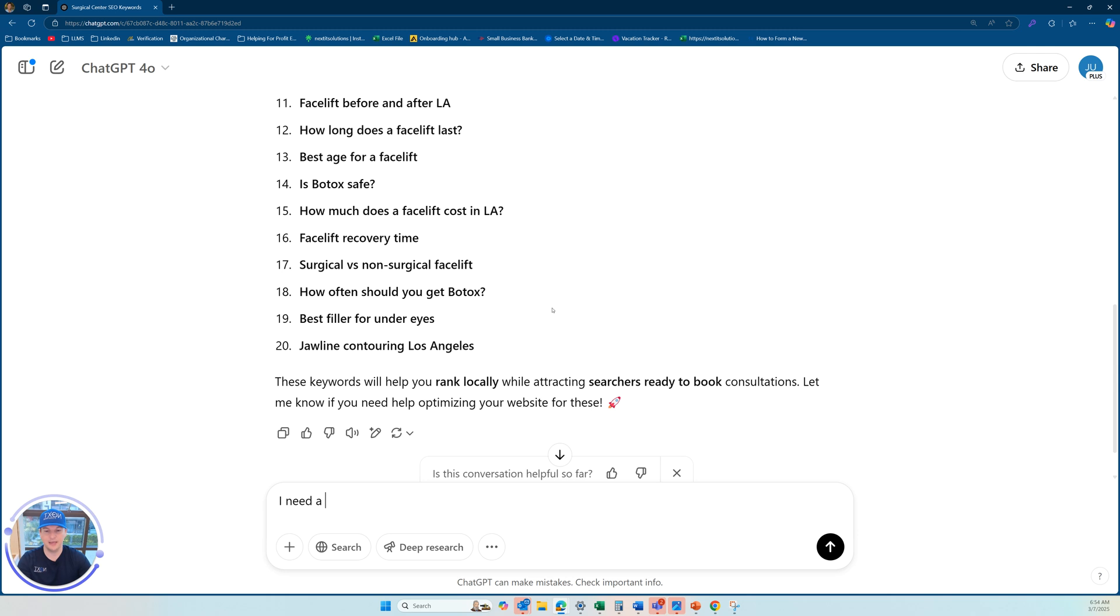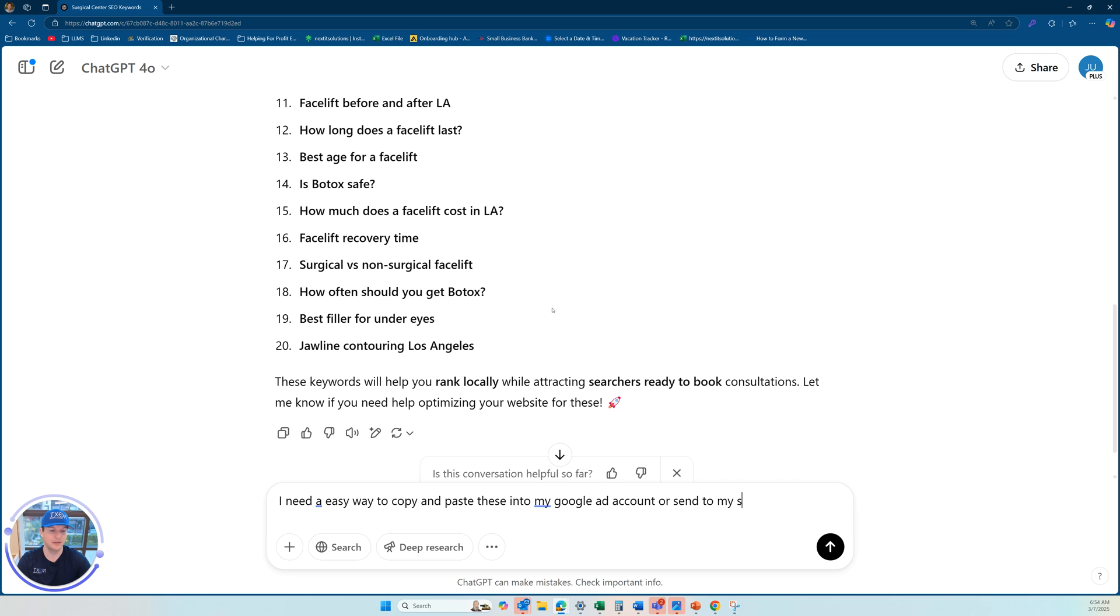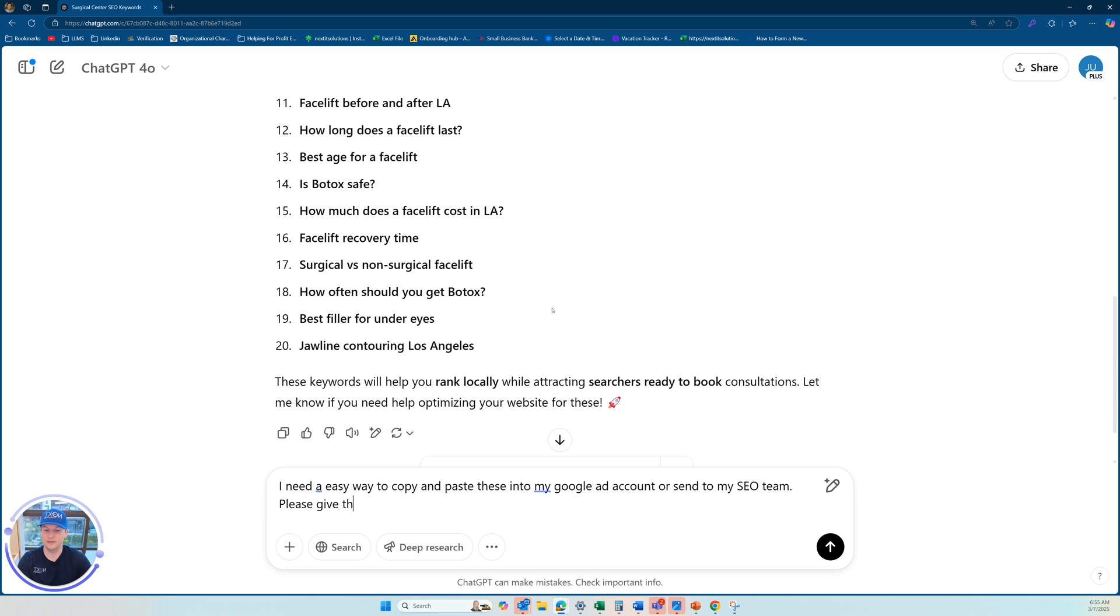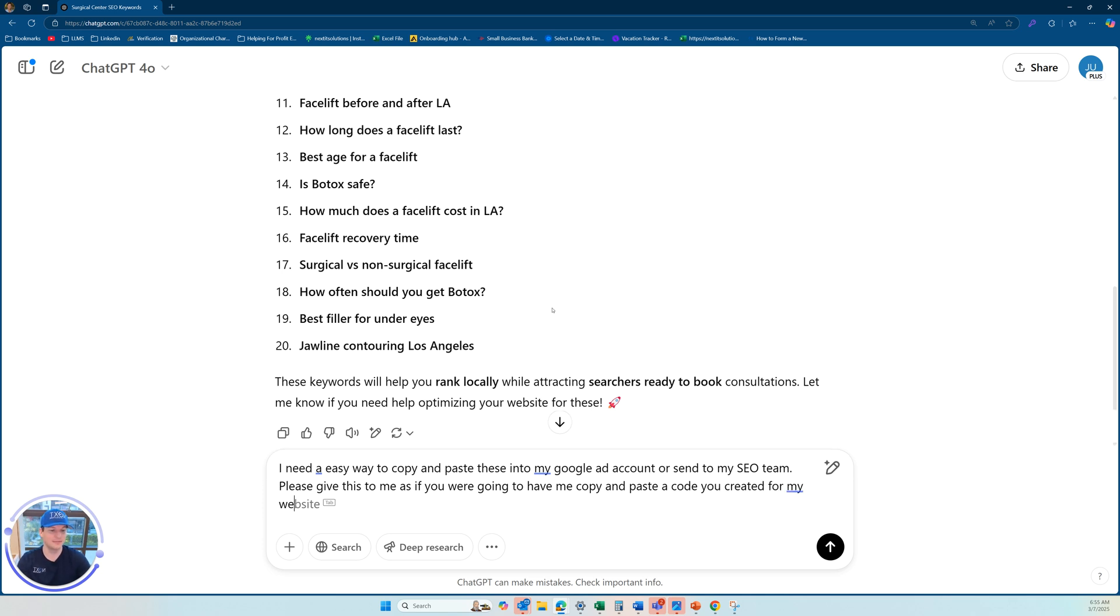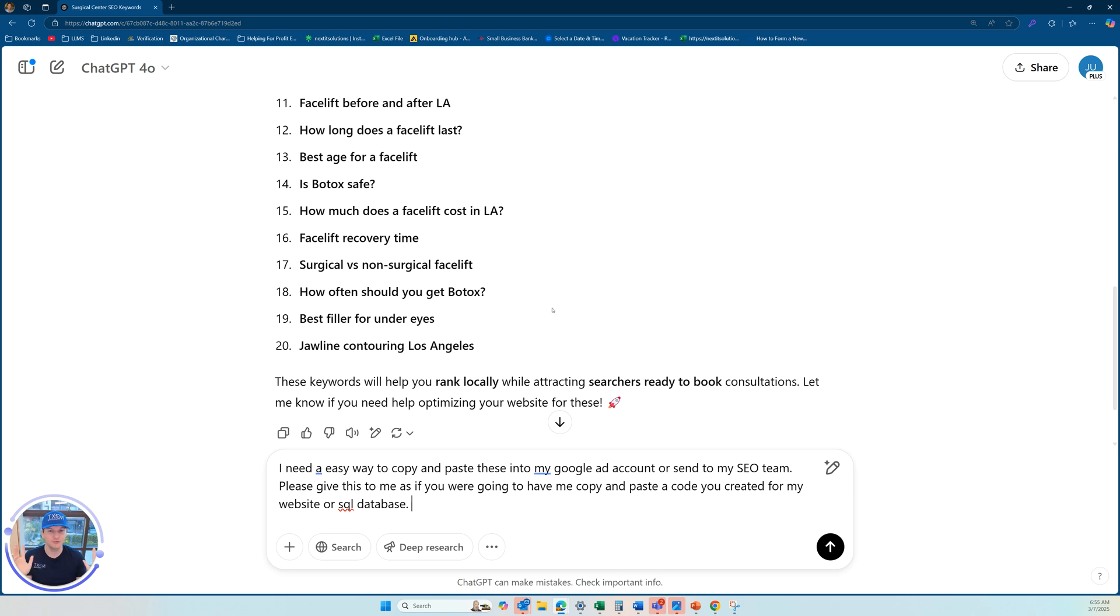So I'm going to ask it again, and you just have to kind of be creative how you ask it. I need an easy way to copy and paste these into my Google ad account or send to my SEO team. Please give this to me as if you were going to have me copy and paste a code you created for my website or SQL database. It's more like geek speak here, but the goal here is I want to be able to not only have 20, I want to eventually get like 200 of these keywords, 2000, and I want it in a way that can copy and paste very easily. Otherwise you have to go one by one or it's not going to be in the format you want. It needs to be in the right format.